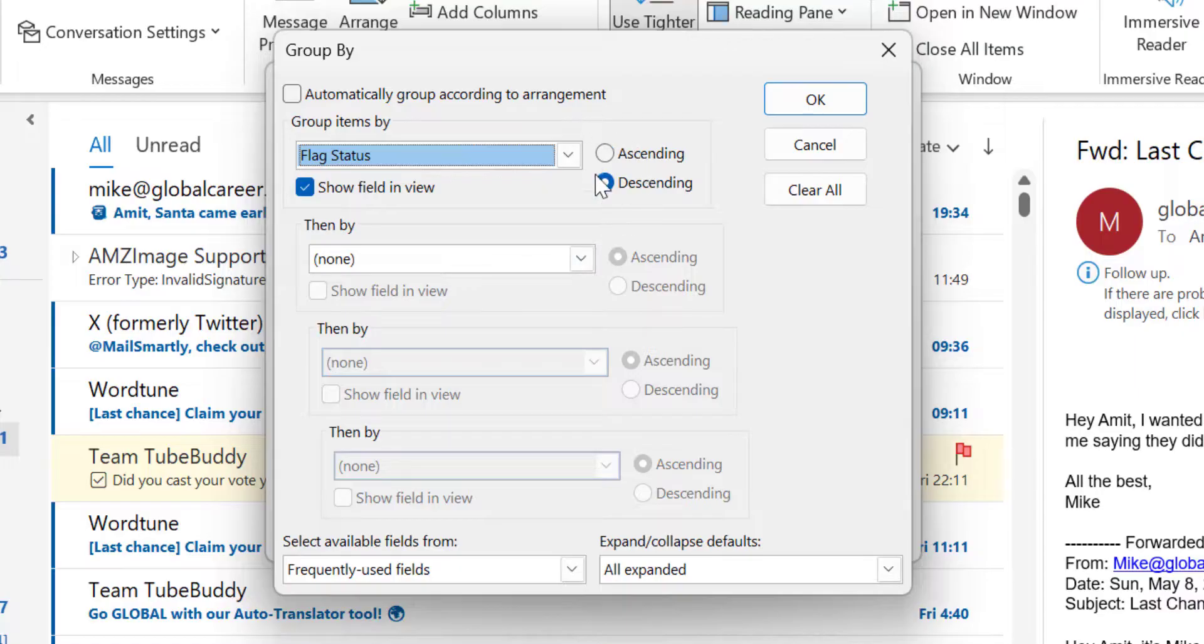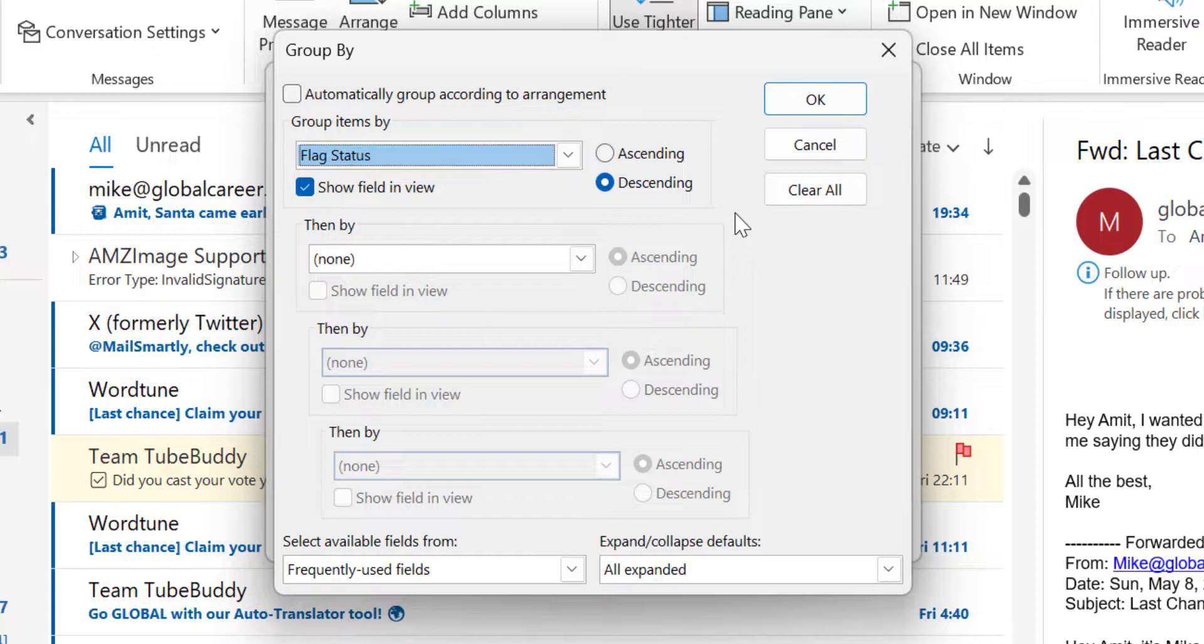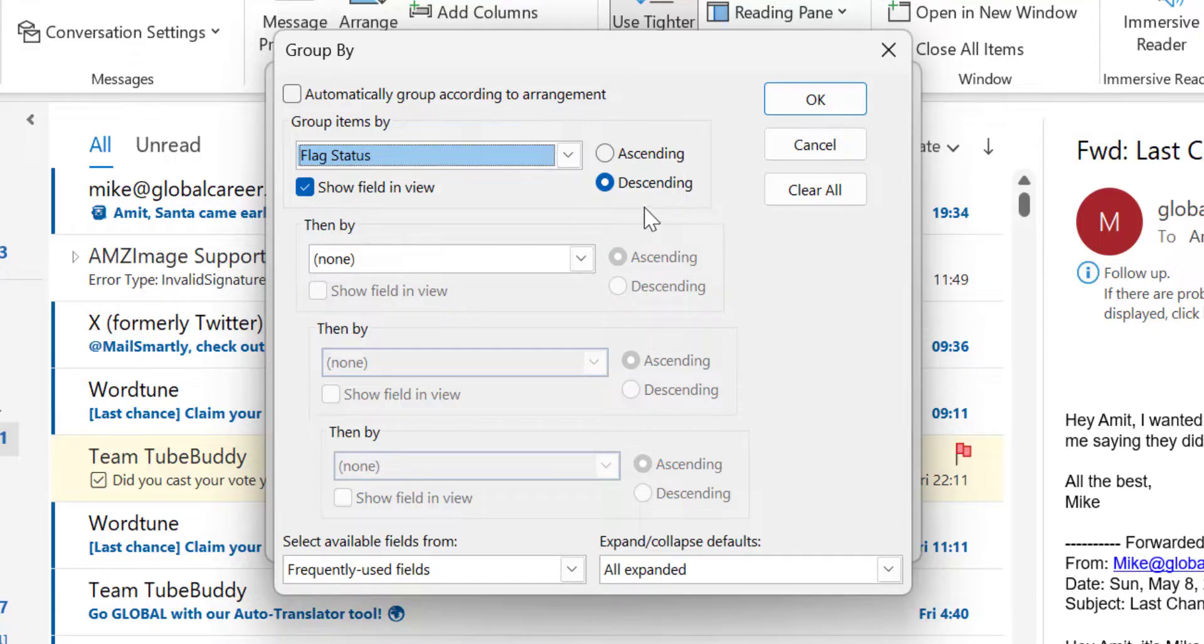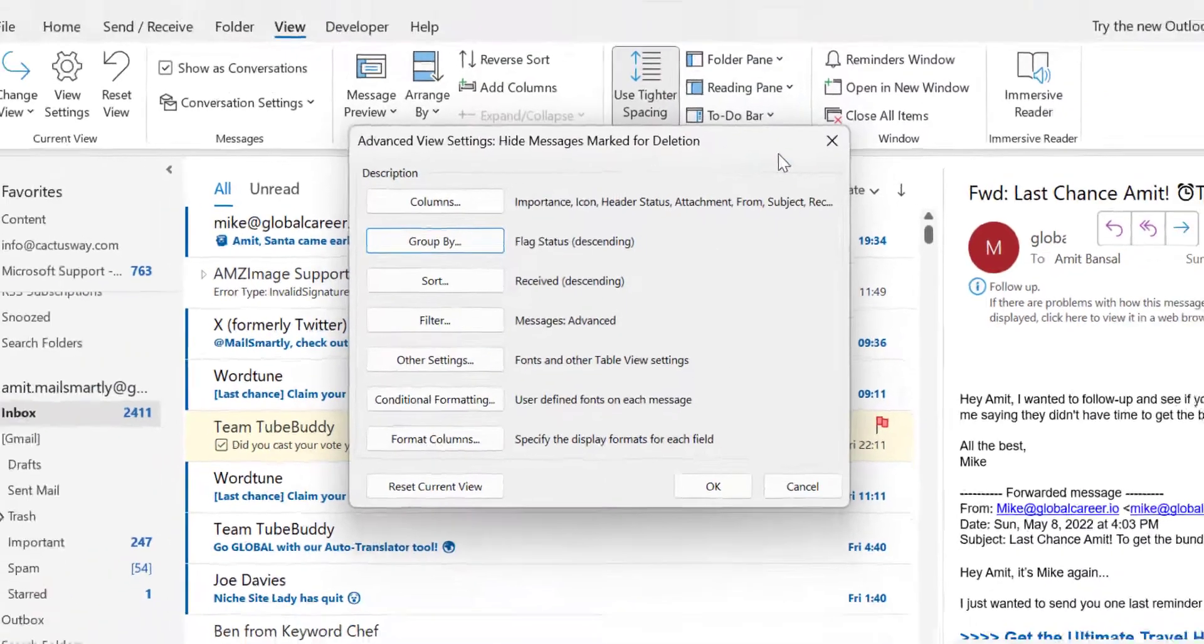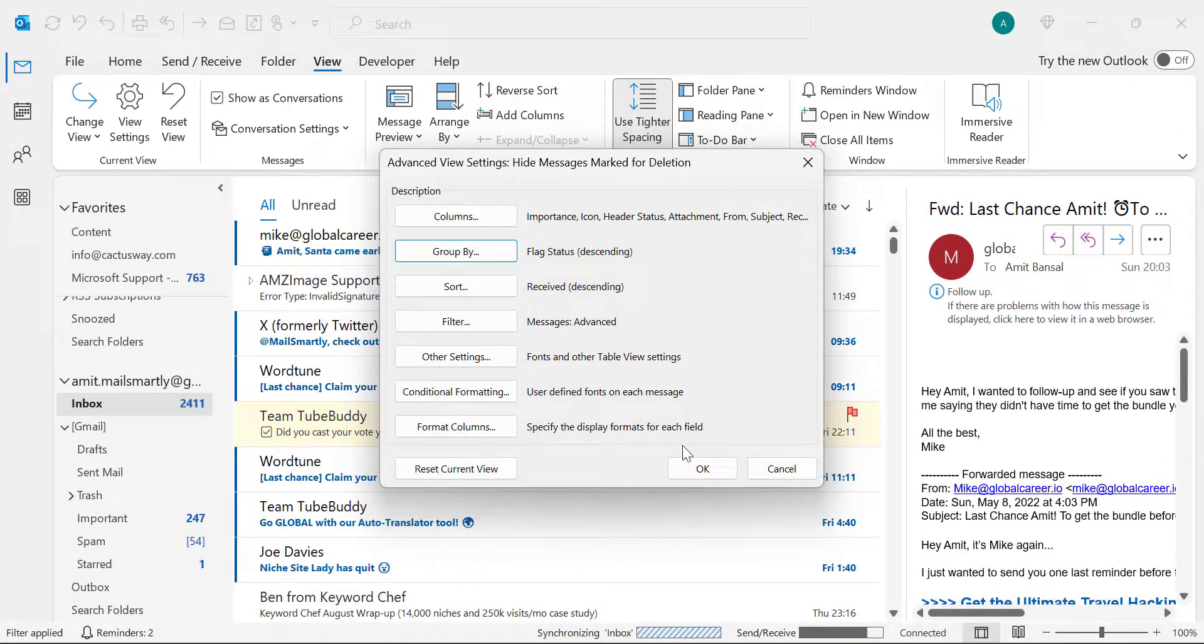Now you have to select ascending or descending. You have to select any one of them because you want to arrange the emails in ascending order or descending order. I don't want to change anything. Descending is selected by default. Hit OK. Again hit OK.